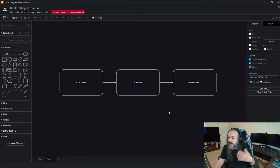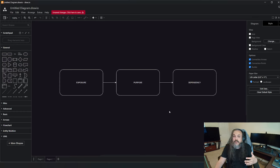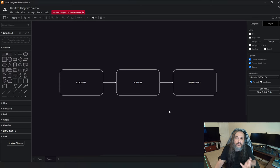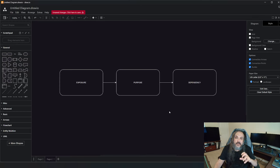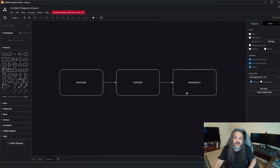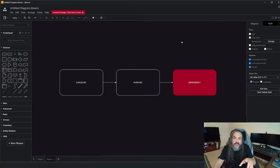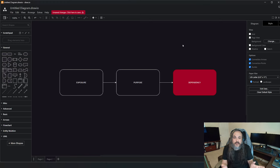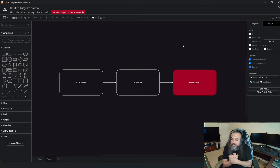A system cannot exist without relying on something to survive. You, as a human being, are a system and you rely on food and water to continue to live. You rely on many things to survive — that's your dependency. Pay attention to the colors here because I'm going to use them extensively to describe other things that map to these exact same principles.